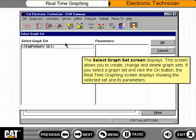The Select Graph Set screen displays. This screen allows you to create, change, and delete graph sets. If you select a graph set and click the OK button, the Real-Time Graphing screen displays, showing the selected set and its parameters.